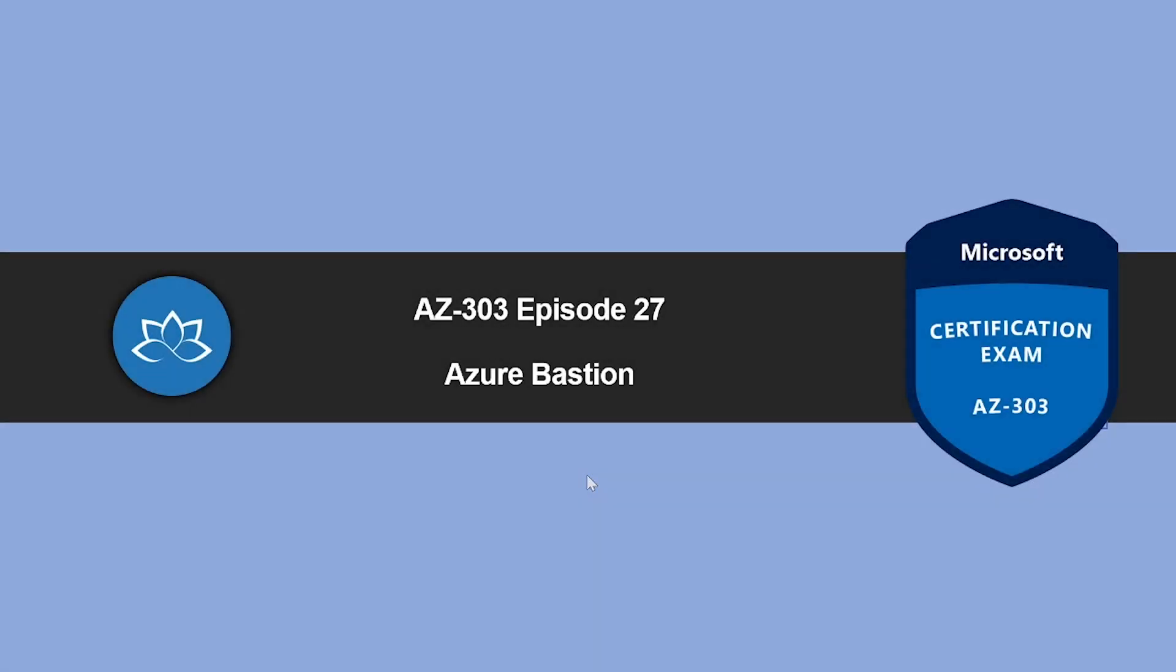Hey, welcome back. In this episode, we're going to learn about Azure Bastion. My name is Sushant Suthish and I'm your trainer for this AZ-303 certification course. So without wasting any more time, let's get into it.